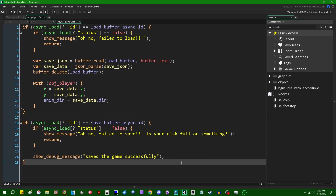So the last GameMaker video that I made, I spent a lot of time complaining about GameMaker's asynchronous save/load features and how user-unfriendly they are. I mentioned at the end of that video that some enterprising members of the community have created their own wrapper libraries around the asynchronous buffer save and load features to make them a little bit more user friendly.